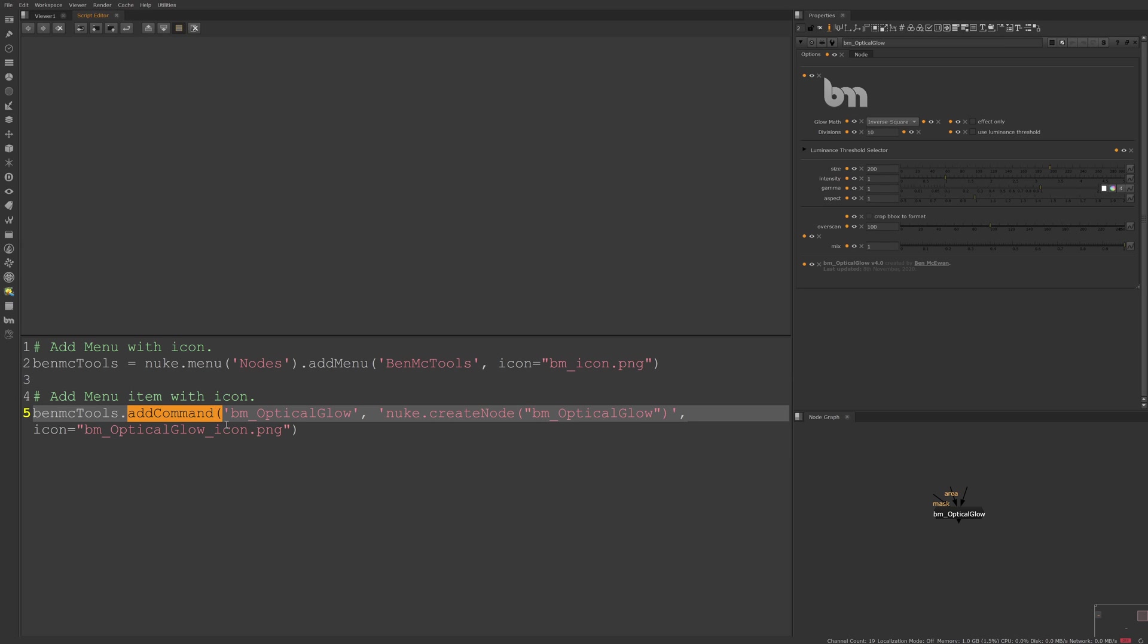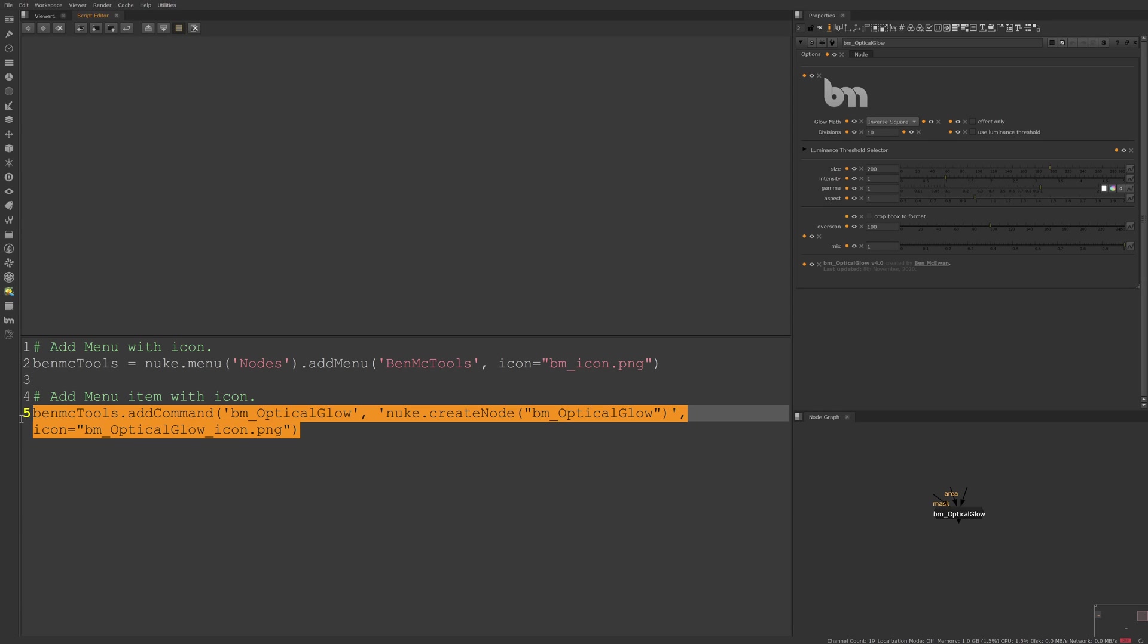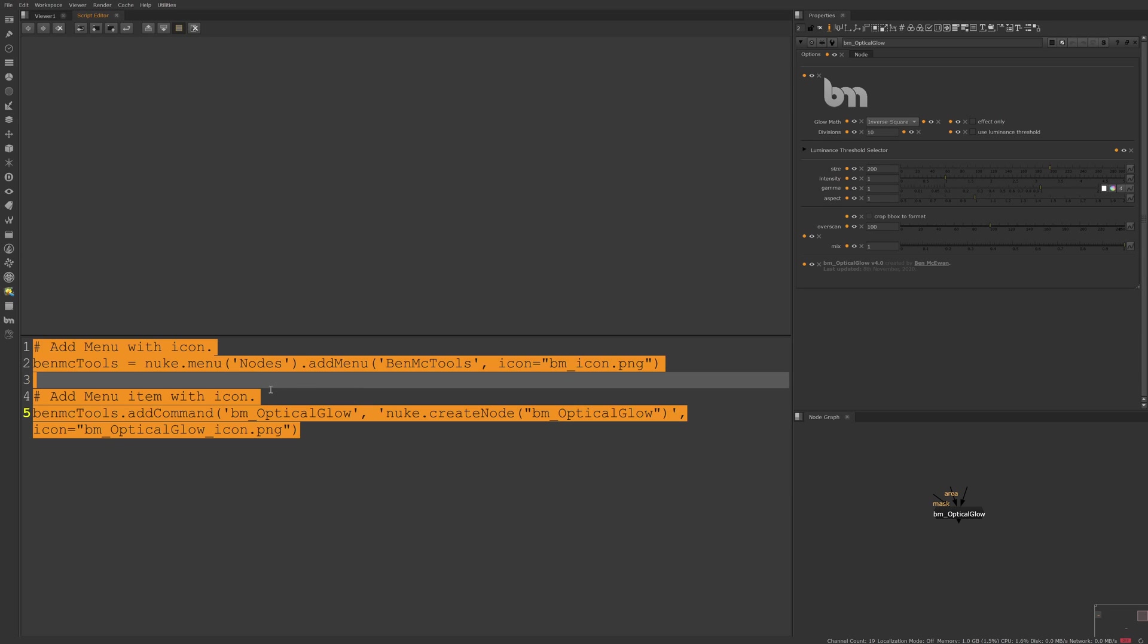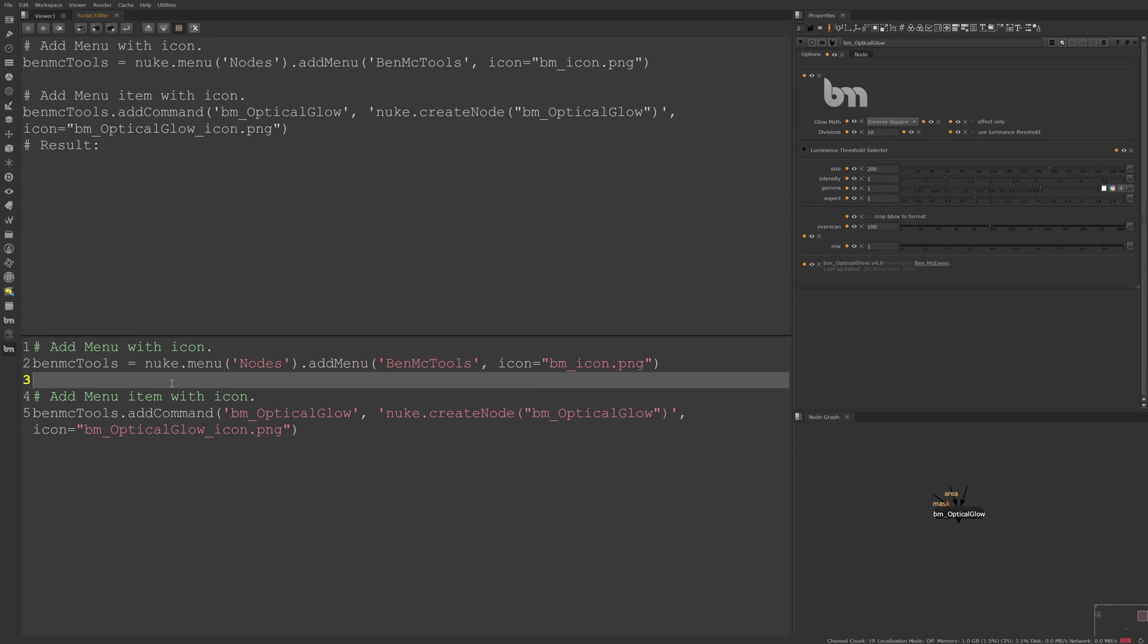For example, the following code snippet that you can see here adds a custom menu to hold all of my tools as well as adding my optical glow gizmo to that menu. So let's run this and see what happens. The menu has been added and the optical glow gizmo has been added to it.